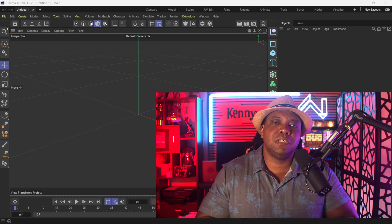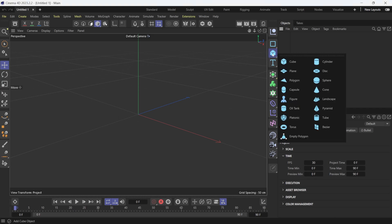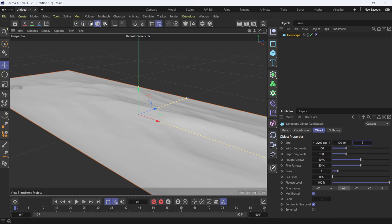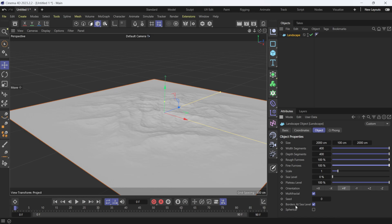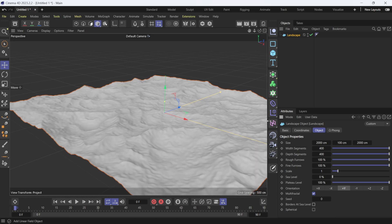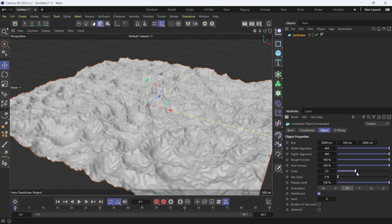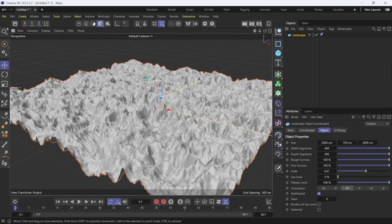Right now I'm in the latest version of Cinema 4D and I'm going to build this scene out really quick using some simple primitives. I'm going to add a Landscape, make it about 2000 by 2000, bring the width segments up to 400, and raise the border at sea level. I'll scale it up larger with a height of about 150, so my cloth can fall upon it and interact with all these ridges.